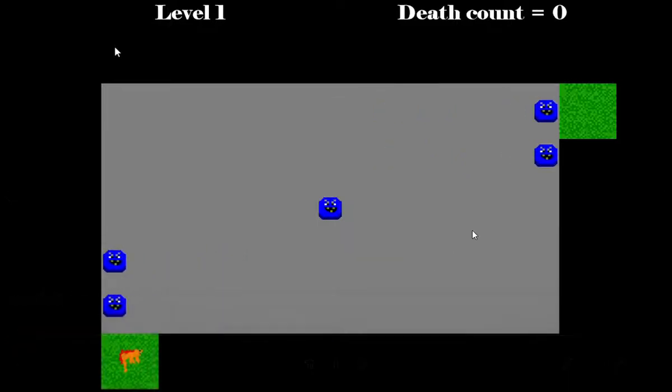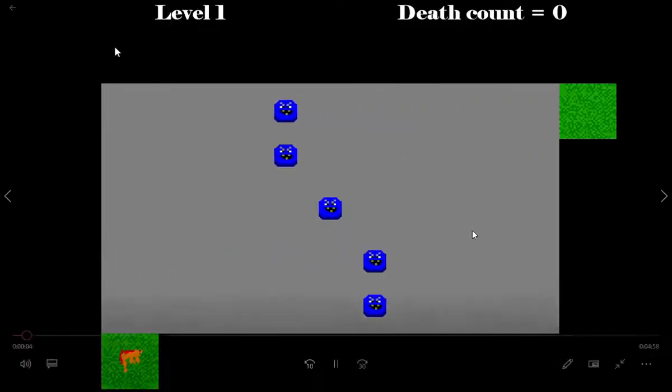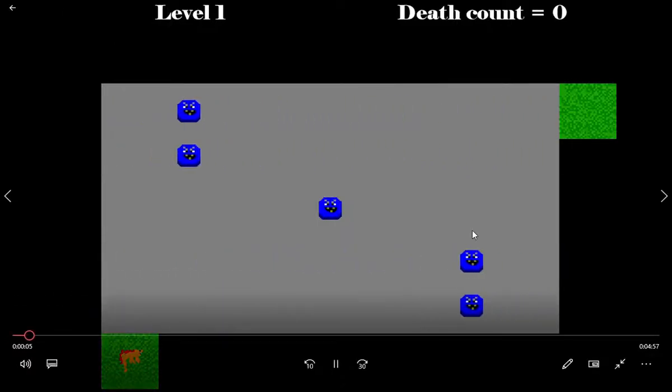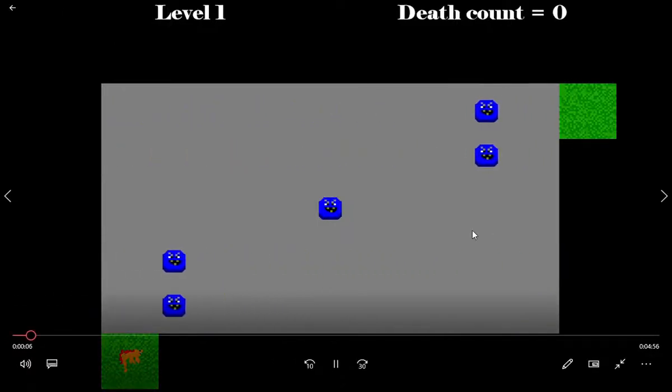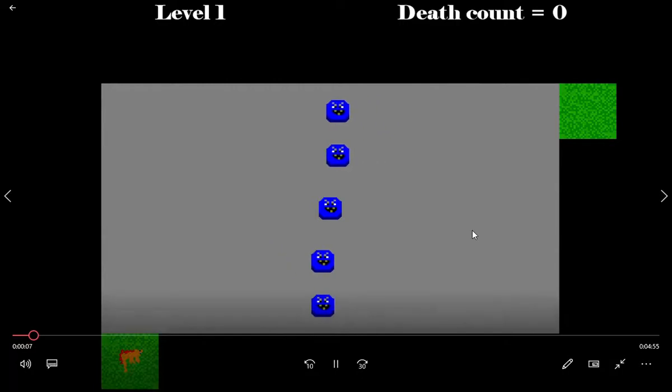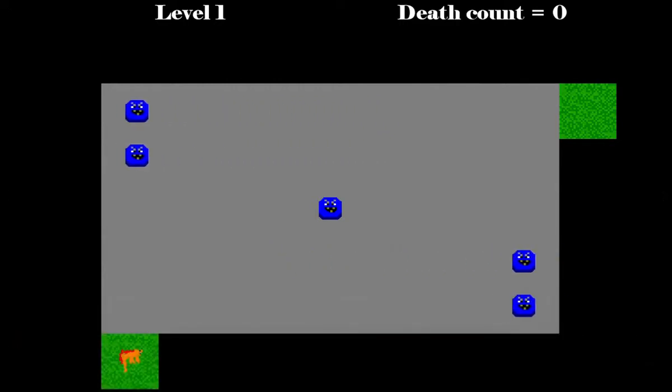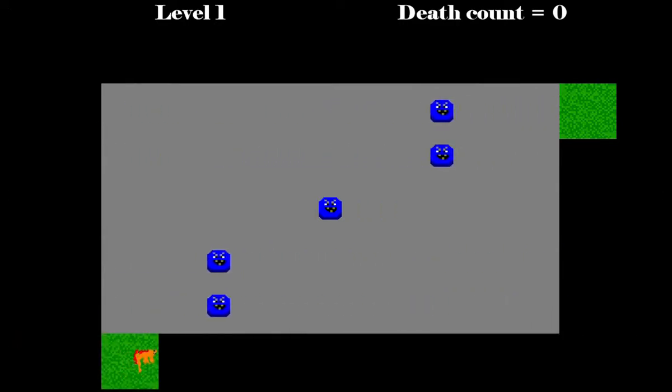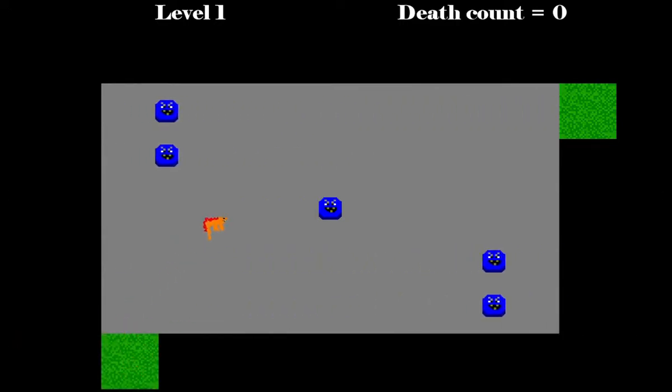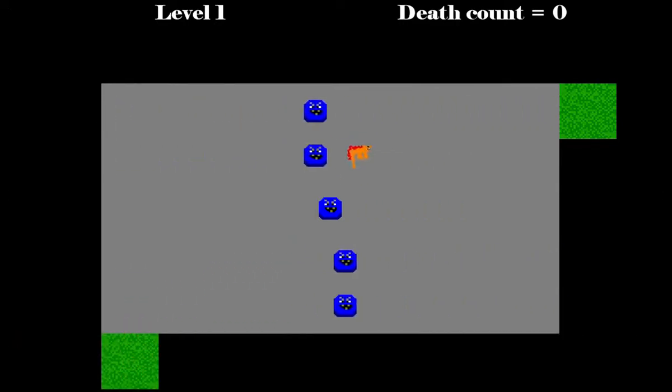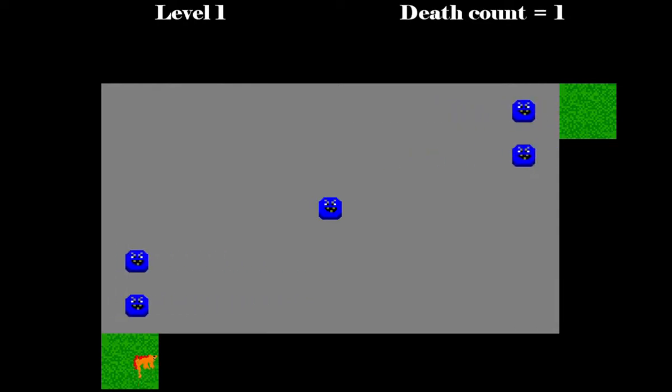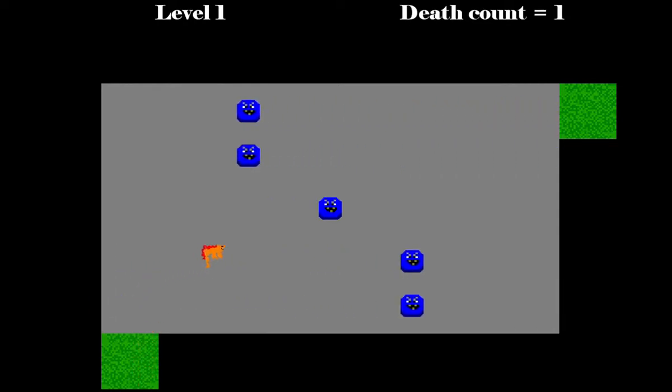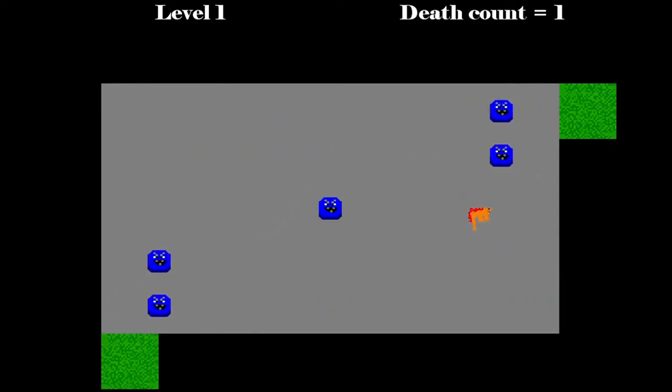Hey guys, today I'm interrupting my usual flow of arm wrestling videos to do something completely new for a change. This is a video game that I created myself in Python with Pygame. I coded it myself.